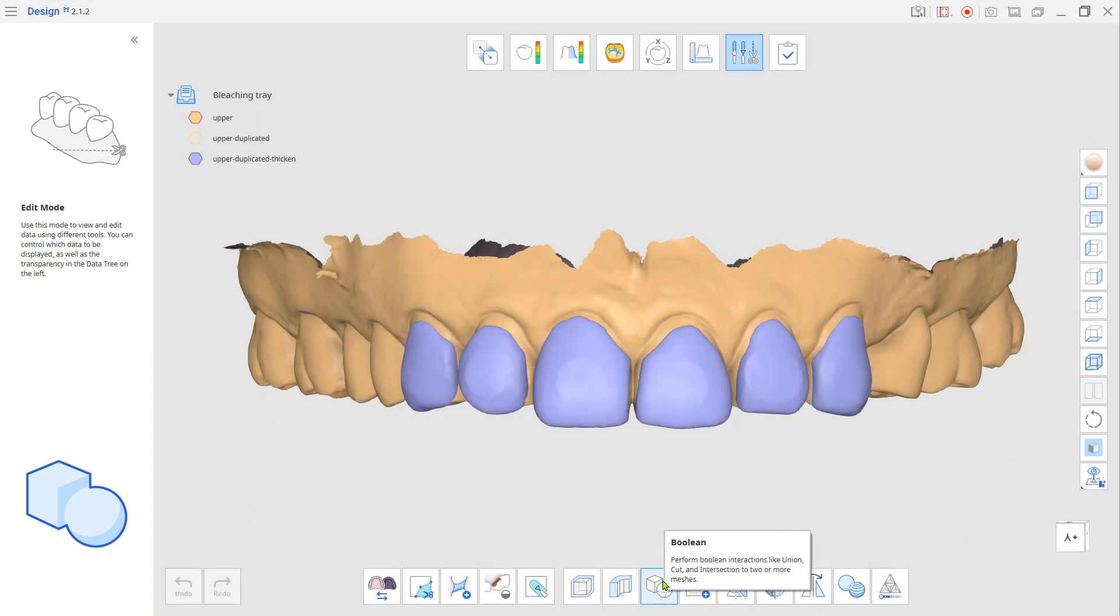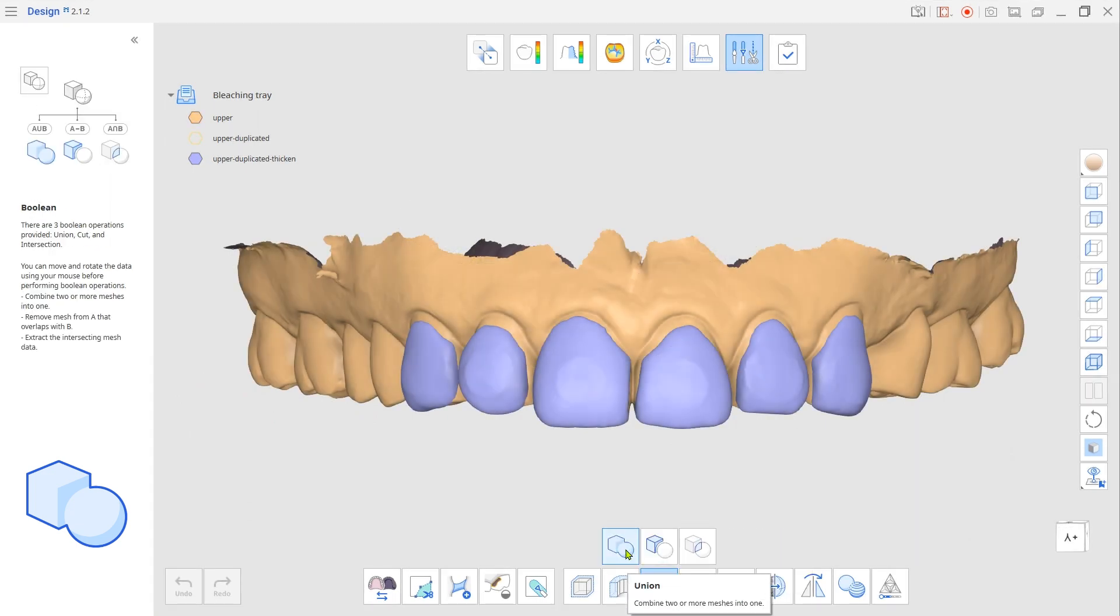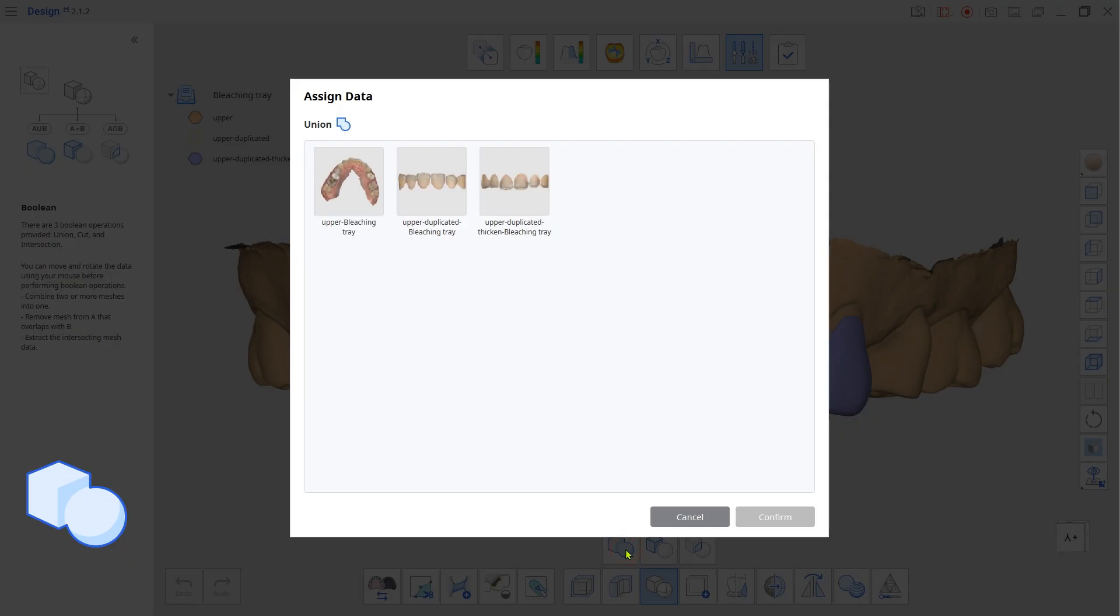Case 2: when you merge the upper and the facial volume added STL for the bleaching tray.